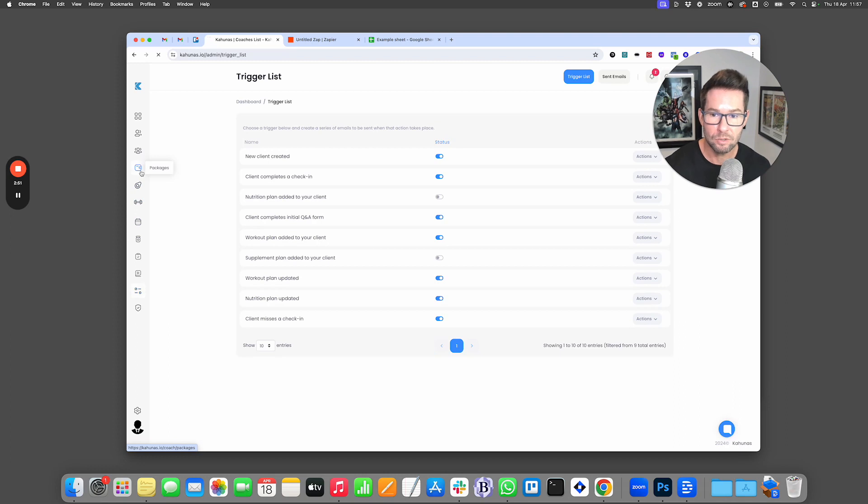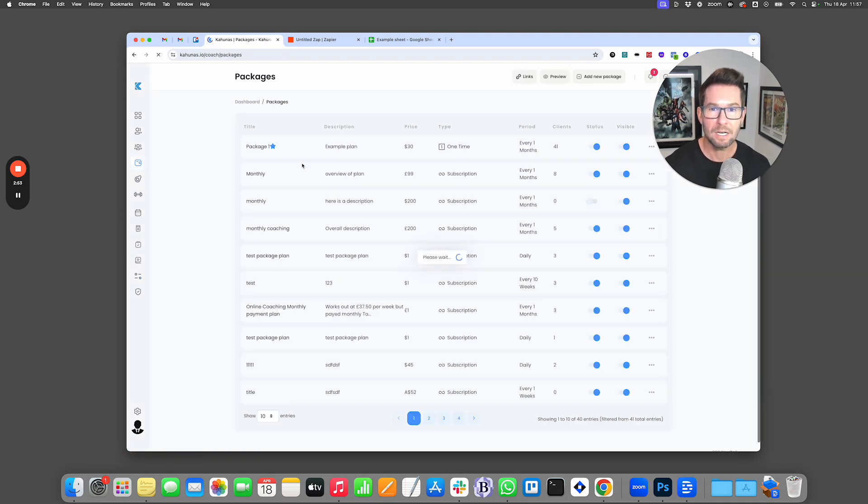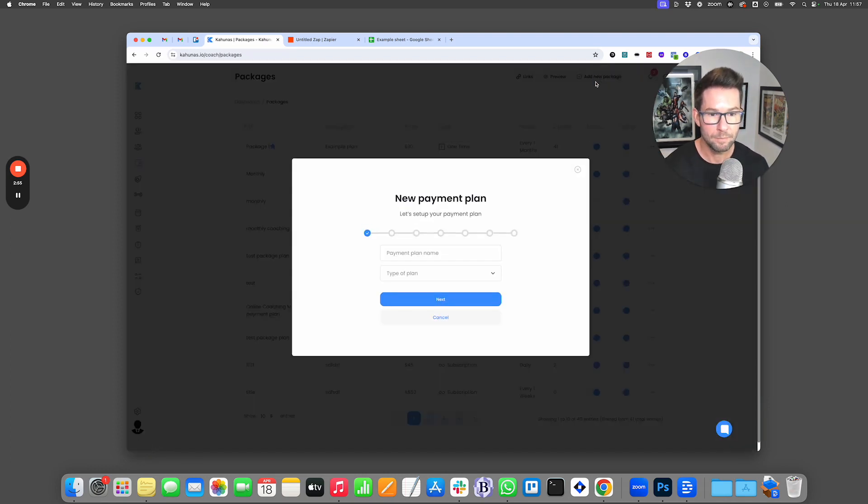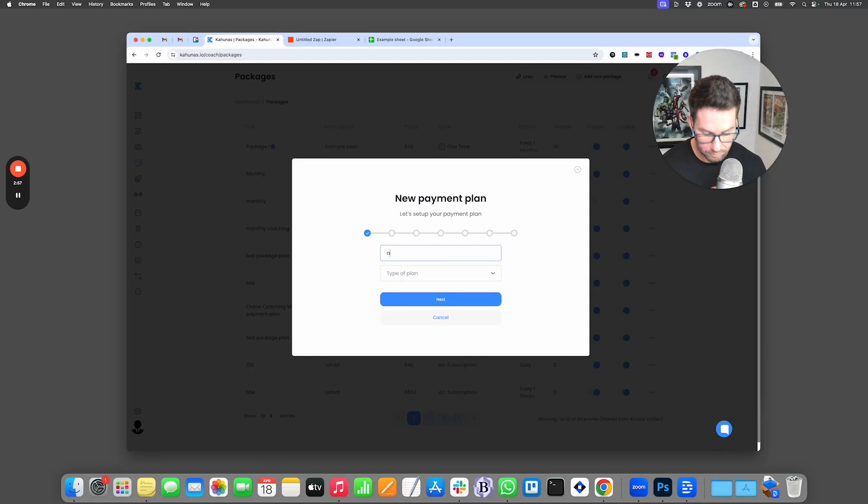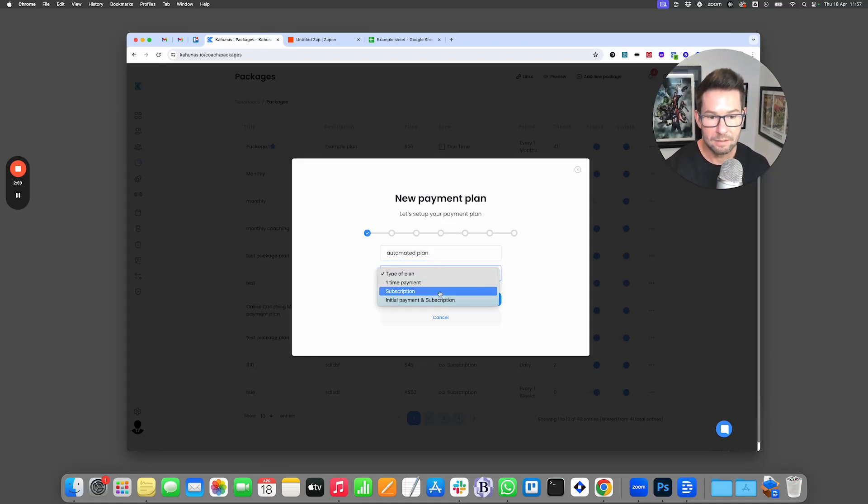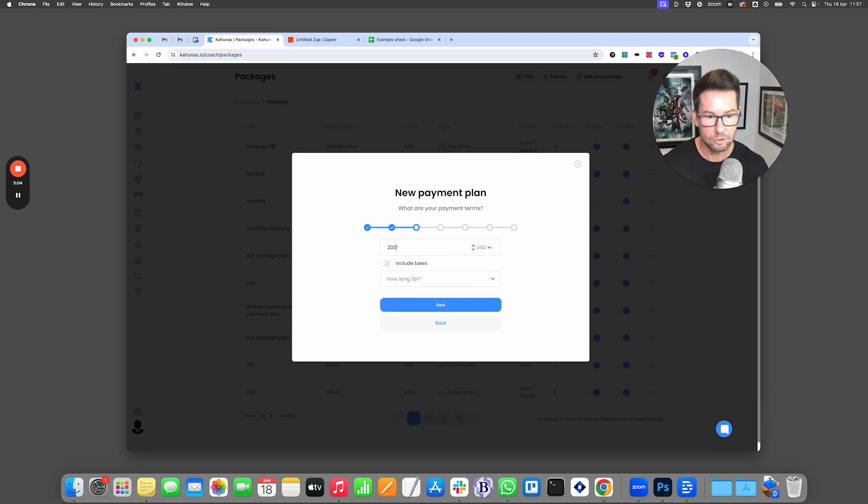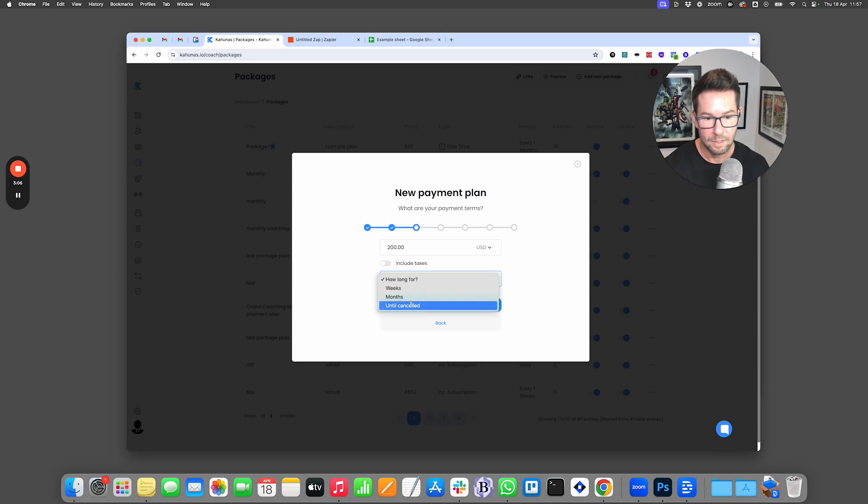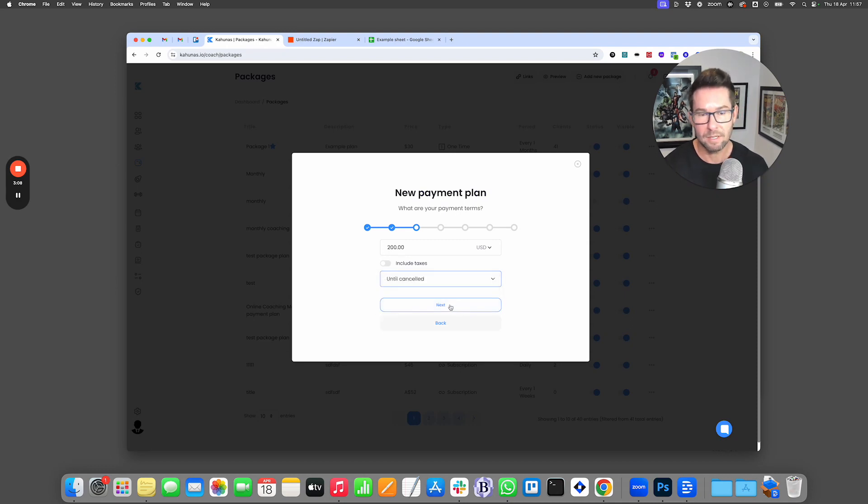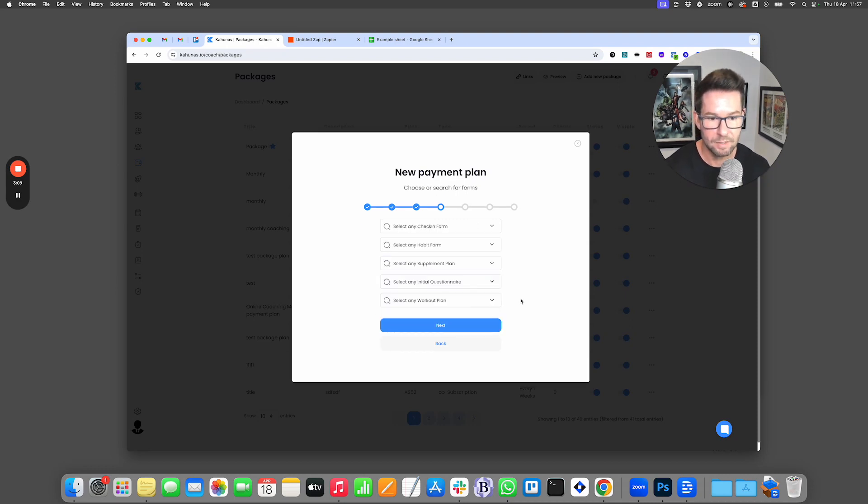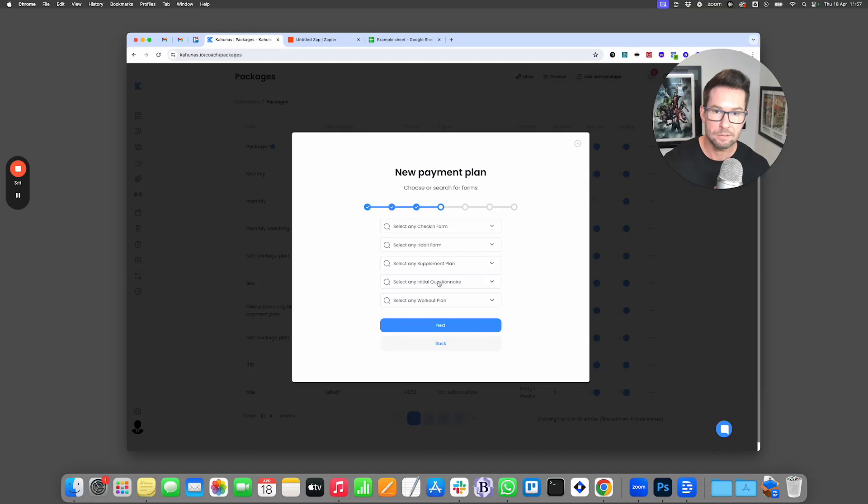If we go ahead and go to packages and then I'm going to click to create a new package. And now here I'm going to put my automated plan and type a plan. I'm just going to do a one-time payment and I'm going to click next and we'll do $200 until cancels. They get lifetime access essentially for this.